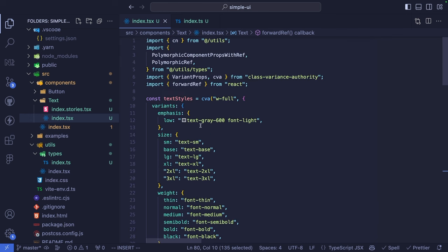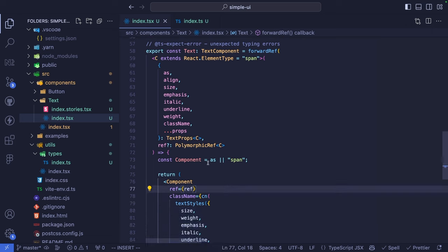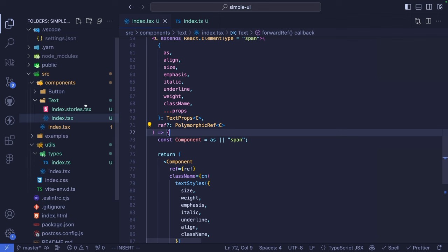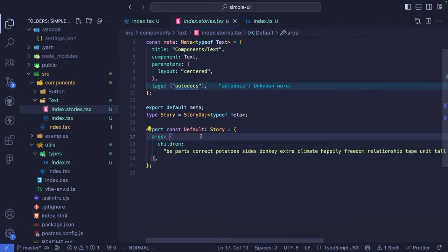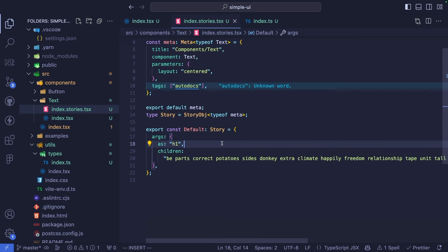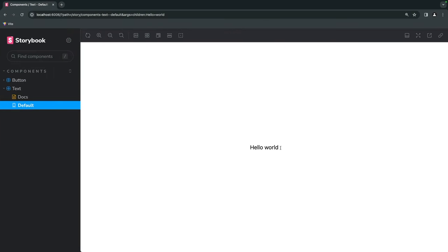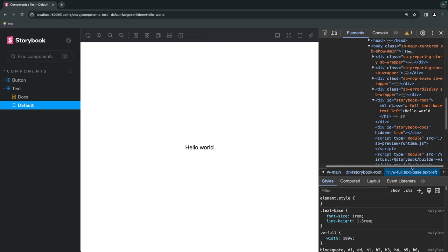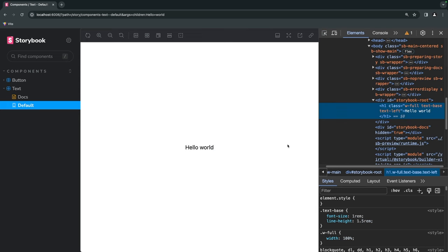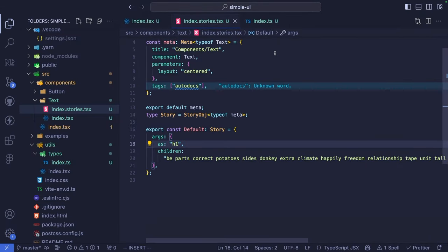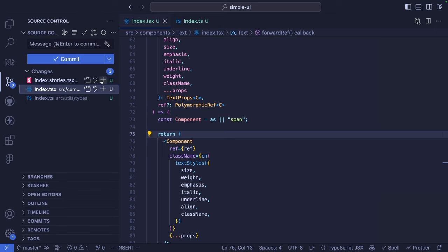Now our text component can accept a custom HTML element via the 'as' prop, or default to span. In the story, we can pass 'as="h1"'. Going back to Storybook and opening the inspector, we can confirm the component is now rendered as an h1. This enables us to build bulletproof polymorphic components. Let's commit our latest changes.